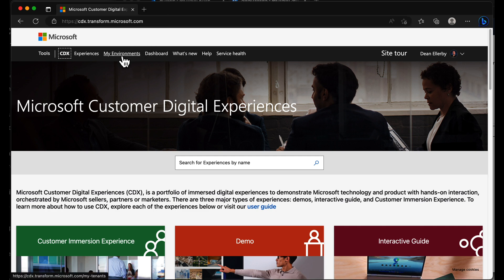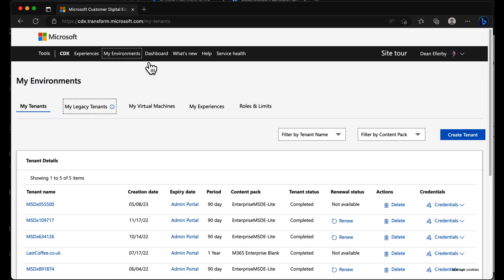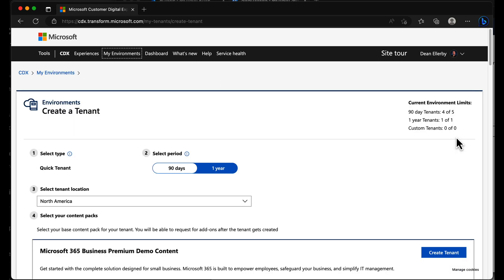And in here, we can go to my environment, for example, and in my tenants, I can just go ahead and create a tenant.